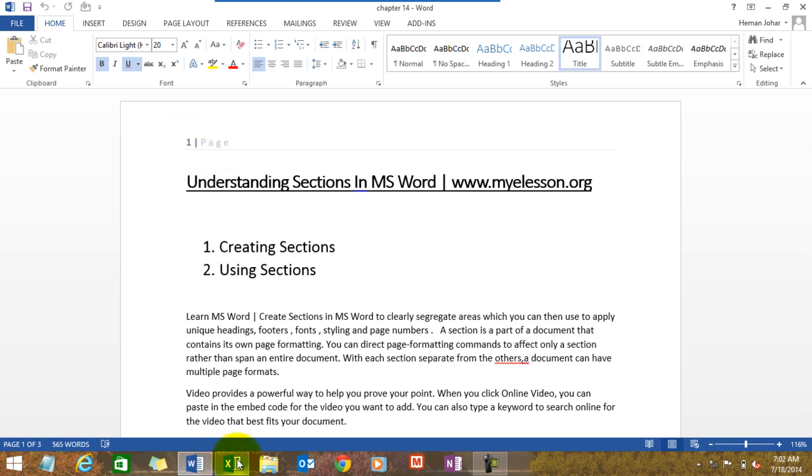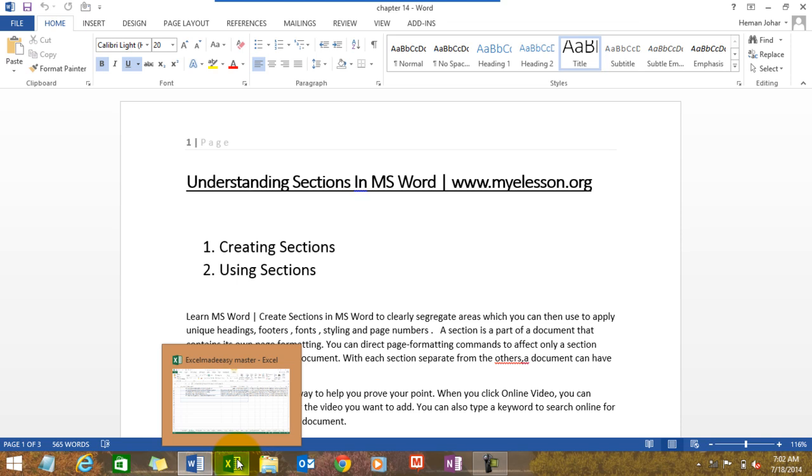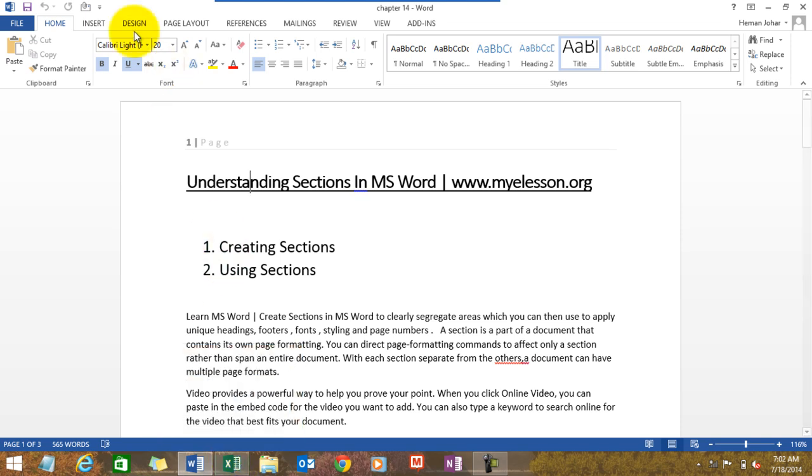What I did was I created sections wherein I gave this section the number one, and the other sections number A and B. Let me show you how.